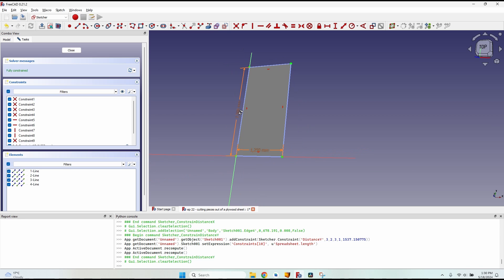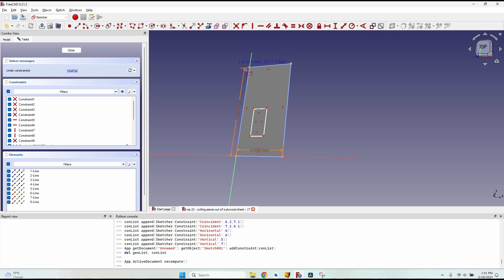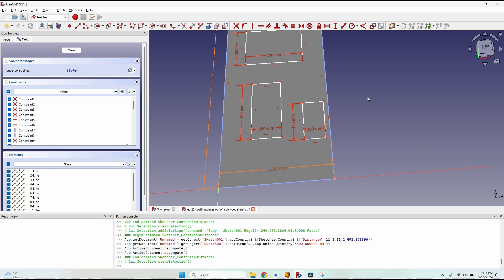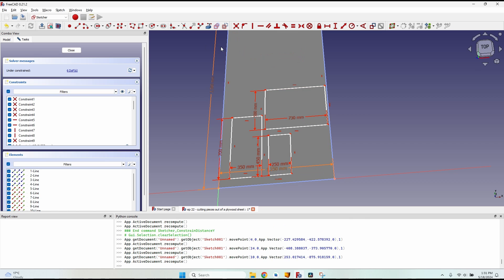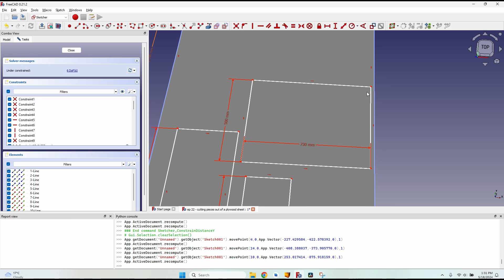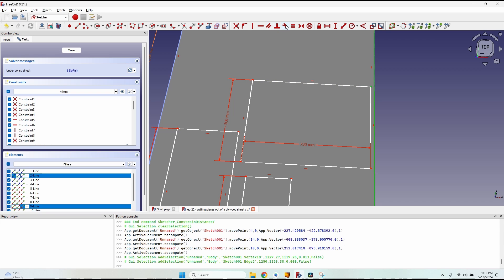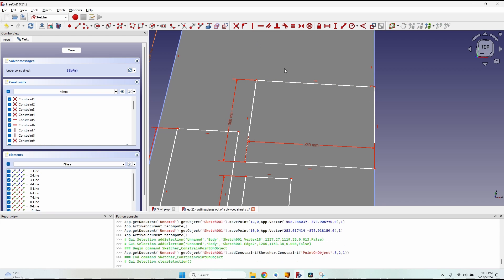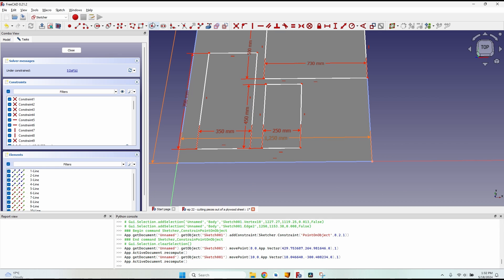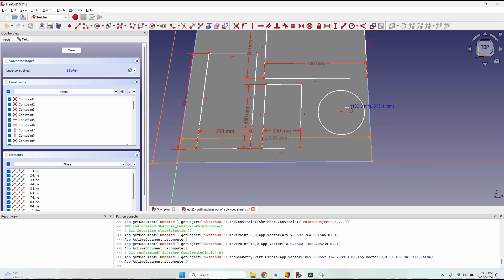Switch back to normal geometry and place rectangles where you want the pieces. Give them length and width dimensions and move them around within the blue boundary lines to ensure pieces stay within the board. To place a piece on the outer edge, select its corner and the blue line, then click 'Constraint point onto object' or press OK. This rectangle will always stay on that outer edge.